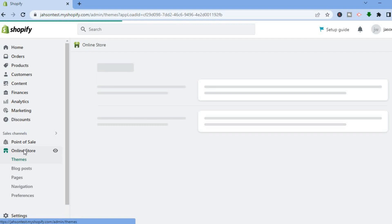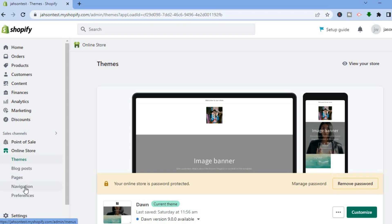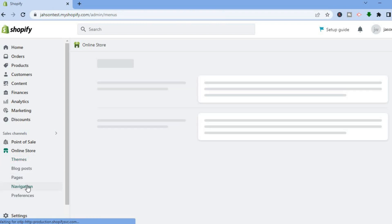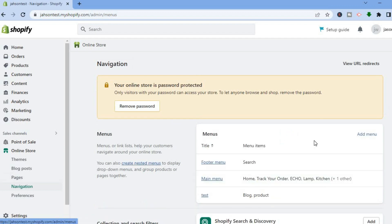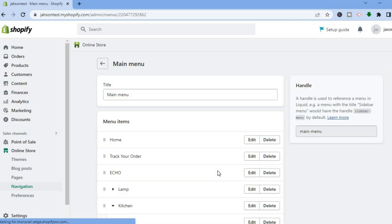After tapping on Online Store, you are going to see a drop down menu and you are going to tap right where you see Navigation. After tapping on Navigation, right where you see Main Menu, you are going to tap right there.